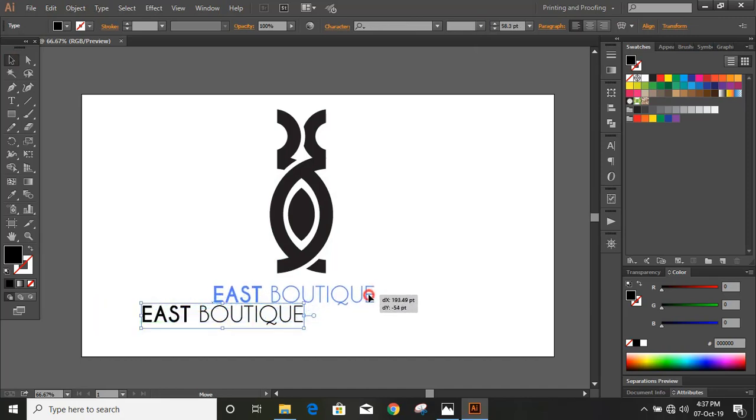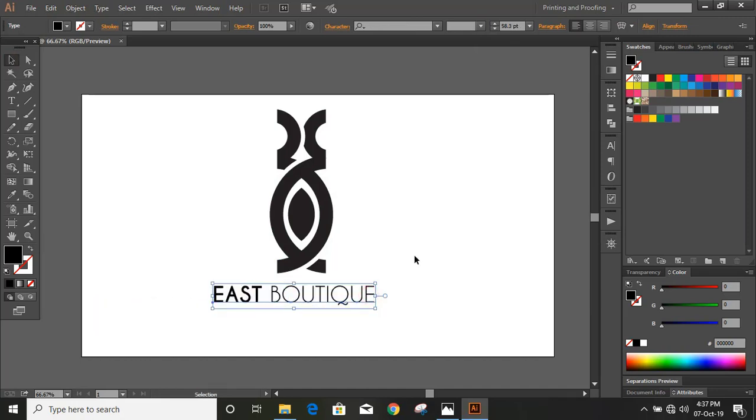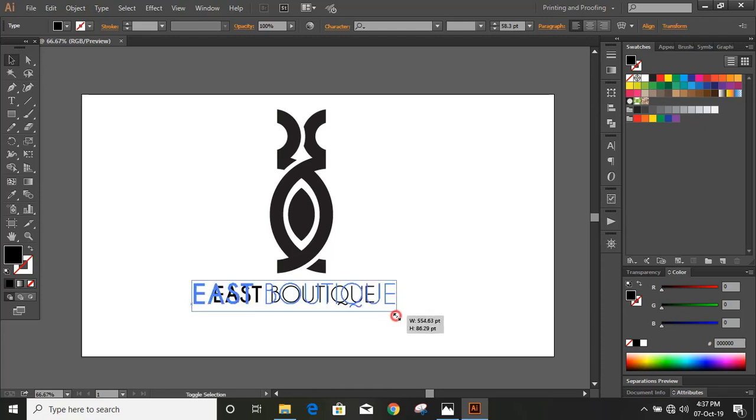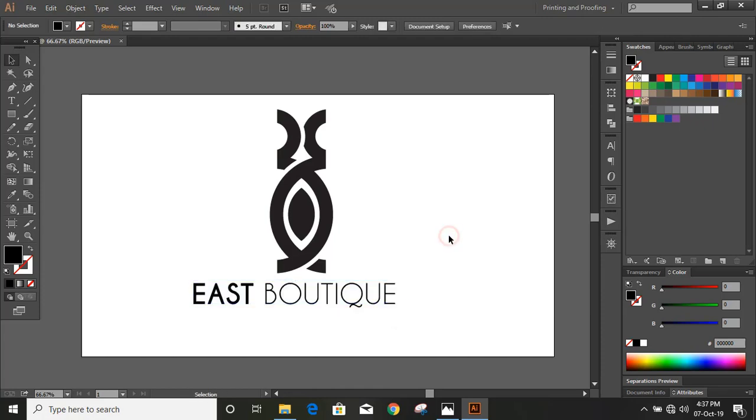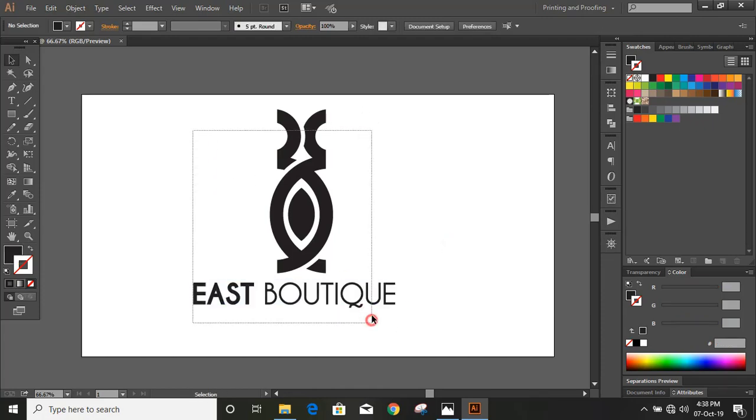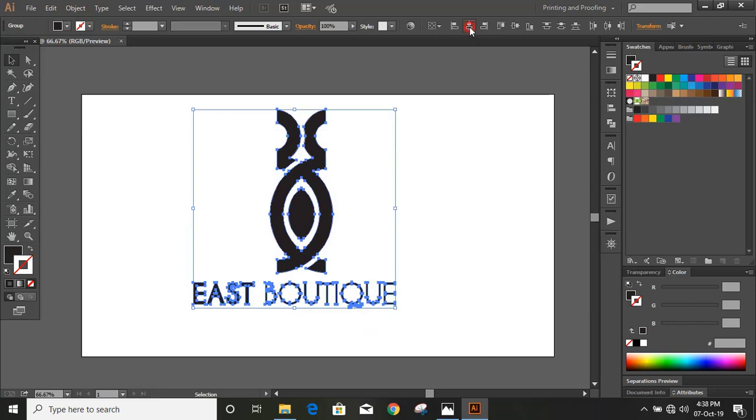Take it to the middle. Now select them and align horizontally.